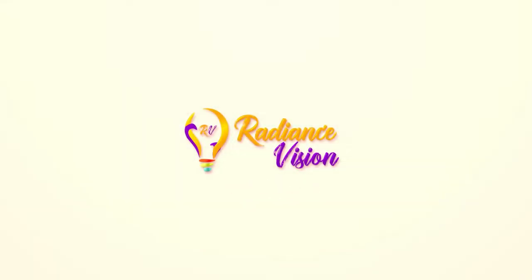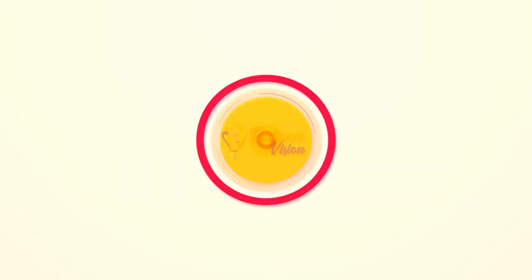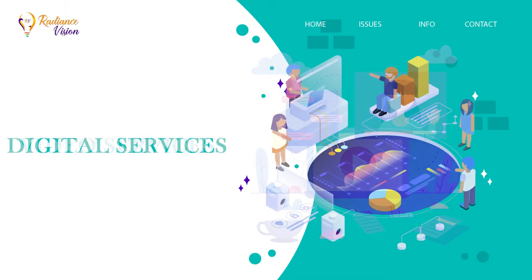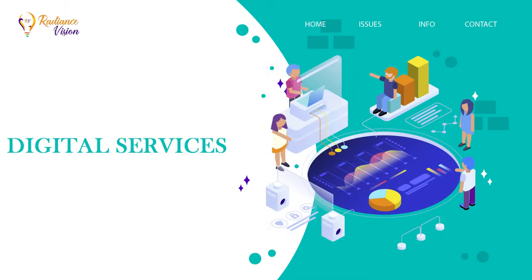Radiance Vision Group presents various services in the field of video services and digital marketing. Let's have a look at them.